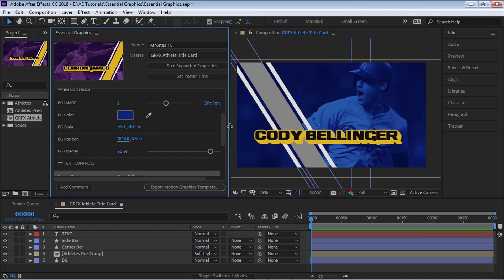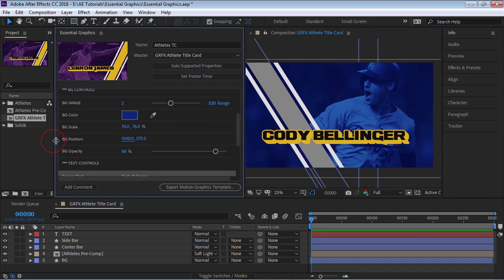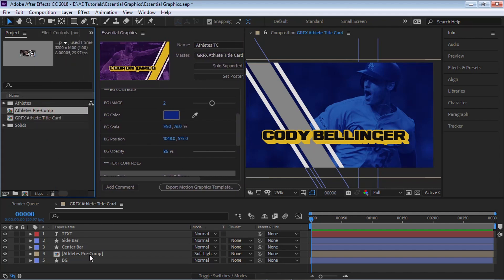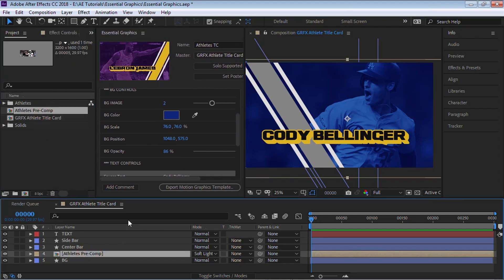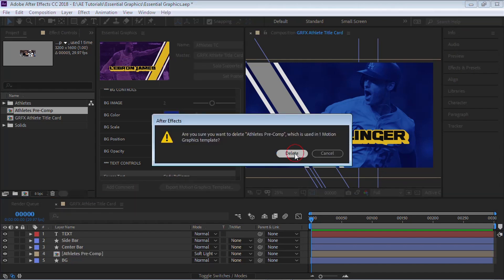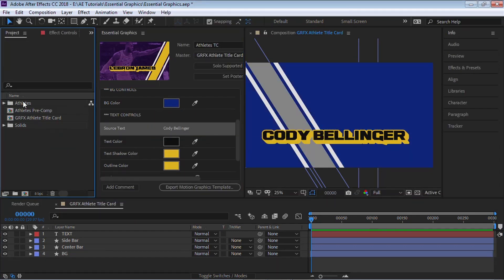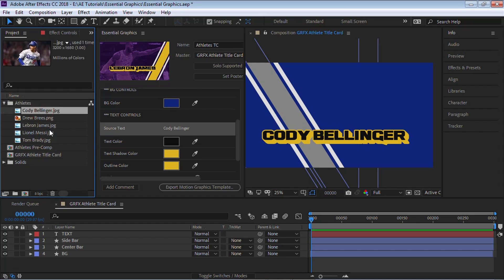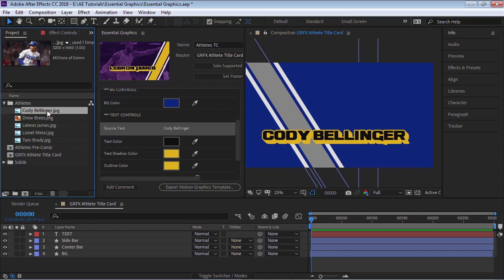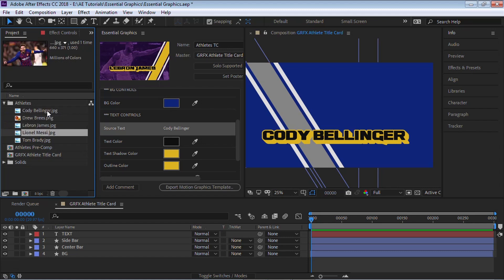And let me show you how to do that. And what I'm going to do is delete this precomp right here because all the magic comes from this precomp. So let's delete it. And let's go to this folder called Athletes. Now these are the images that I'll be using for this example. We have Cody Bellinger, Drew Brees, LeBron James, Lionel Messi, and Tom Brady. So I have five images. We're going to use these five examples. And you can bring in as many images as you want. You can have 20, you can have 30, it doesn't matter.